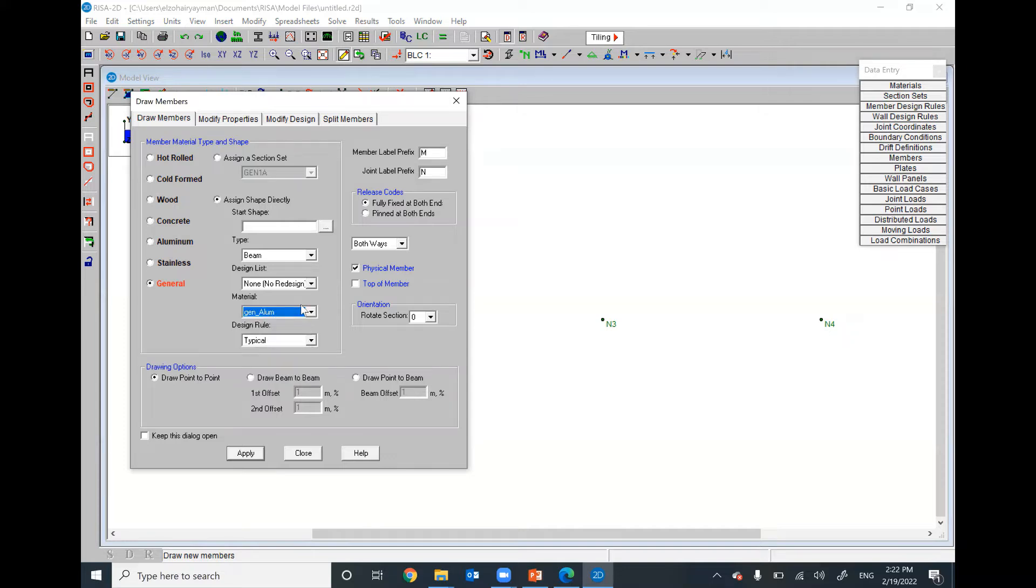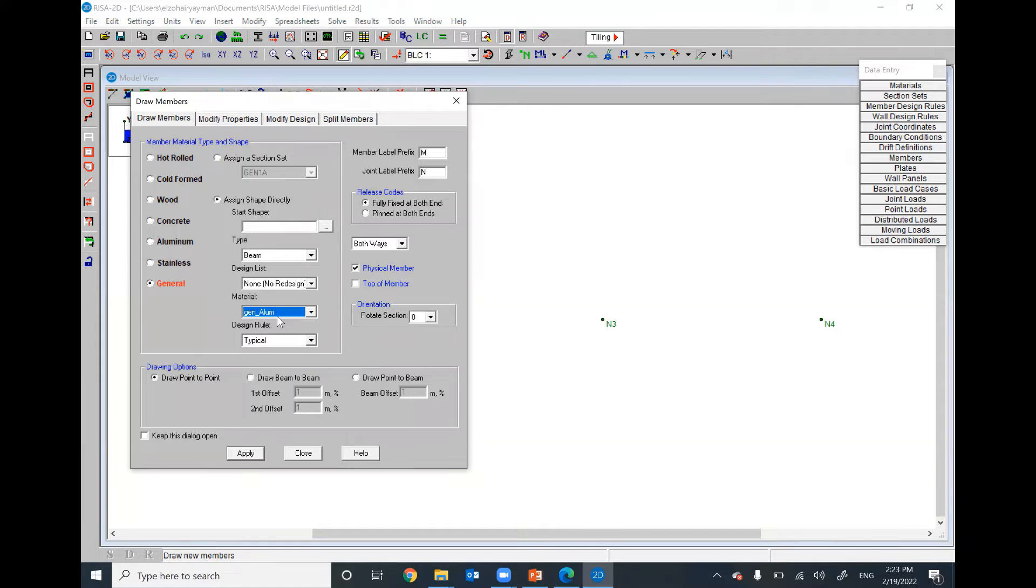I selected this specific material. This specific material, I defined the Young's modulus by 70,000 megapascal. I defined the density to be zero. That means the own weight of this cross-section or this material will not be included. Does that make sense?